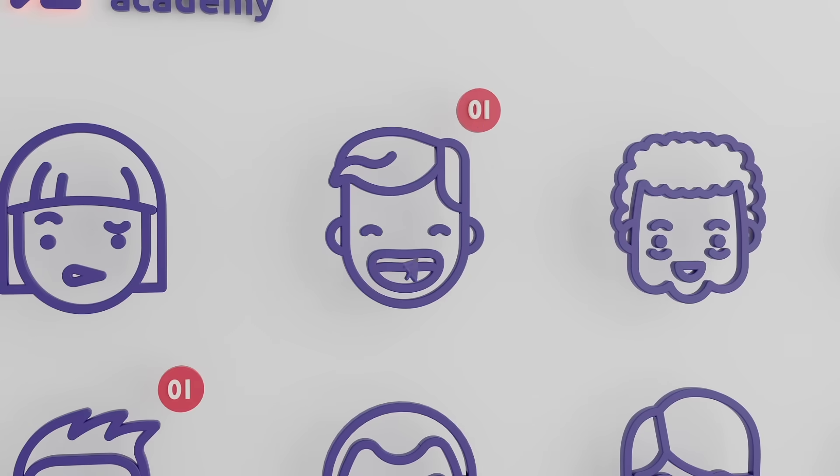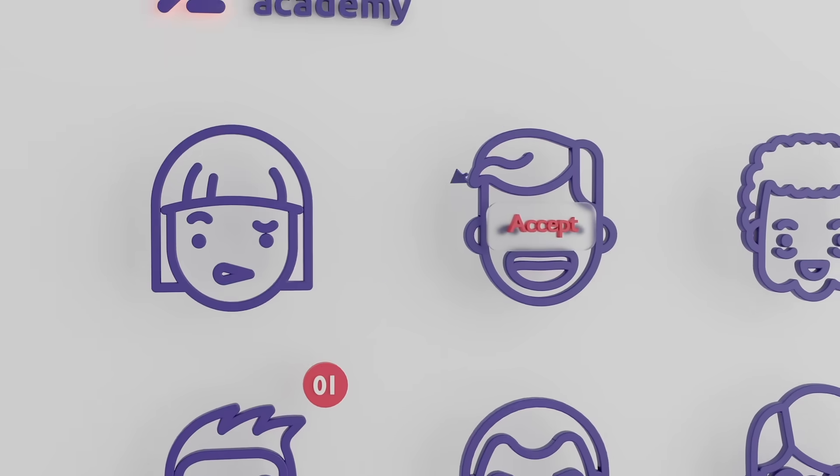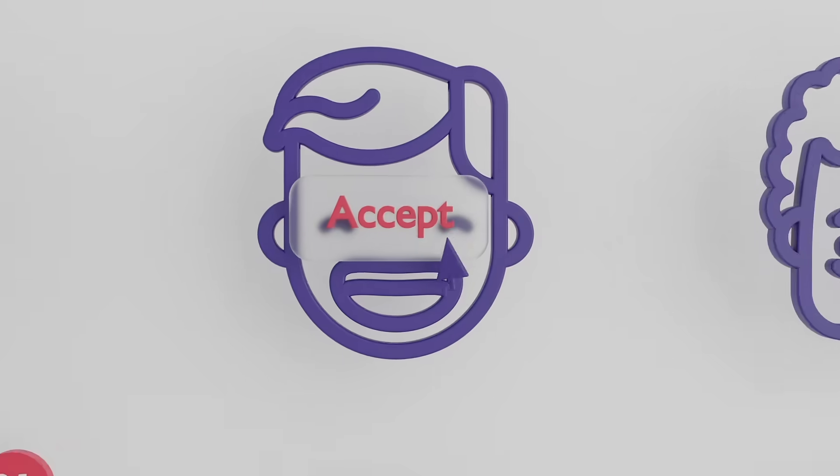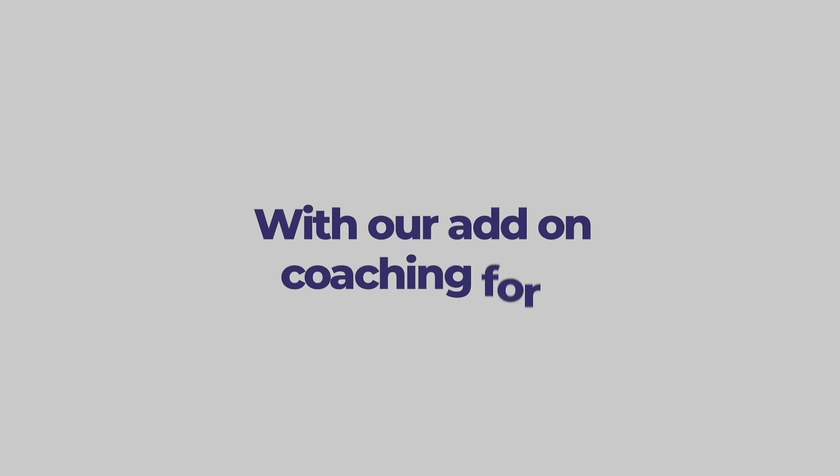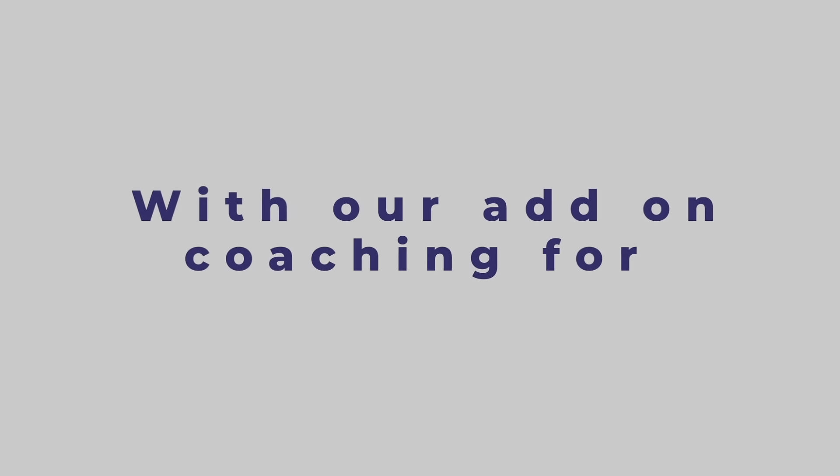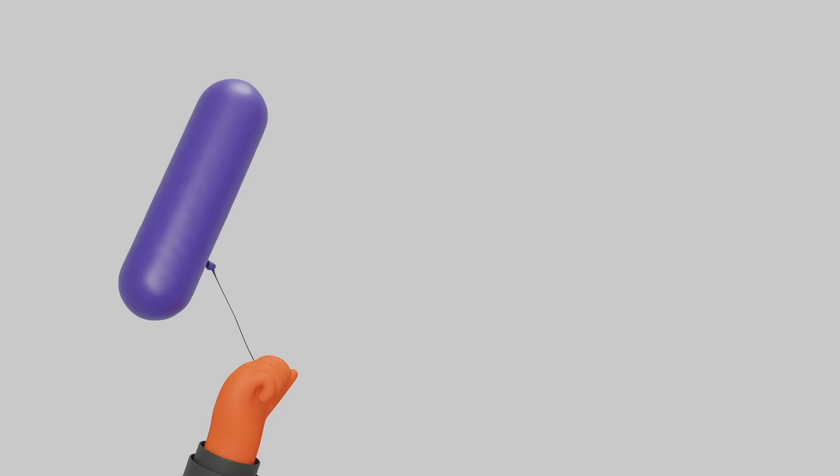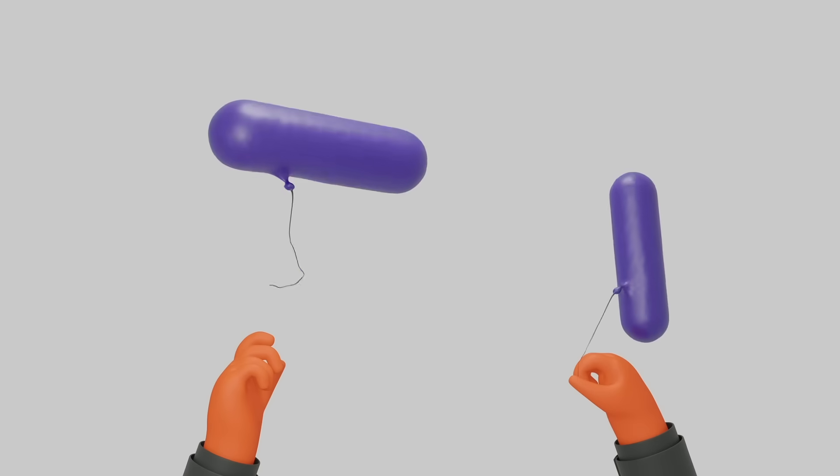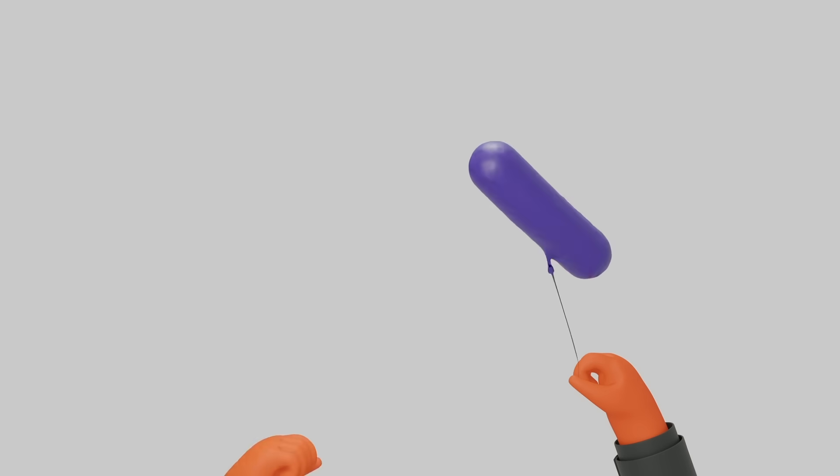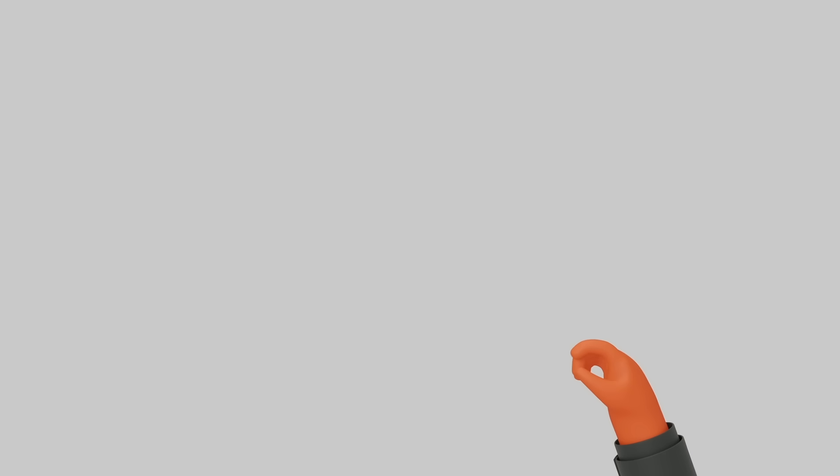With our add-on coaching for interview and communication skills, we make sure that you do what you say, and you say what you do.